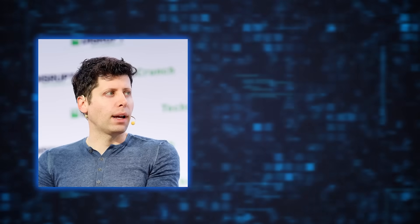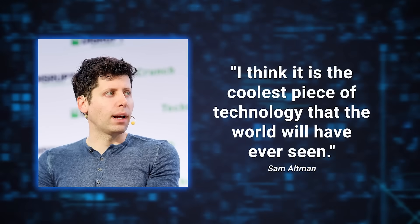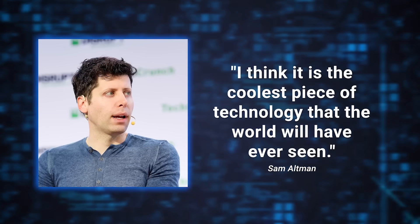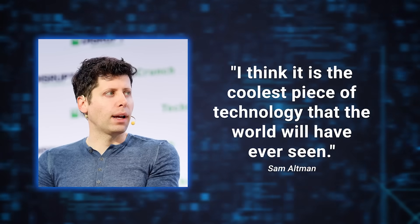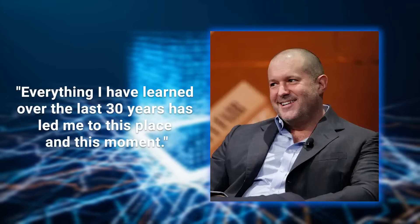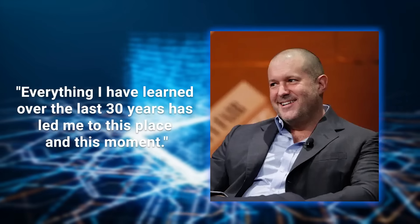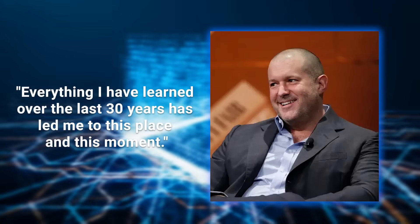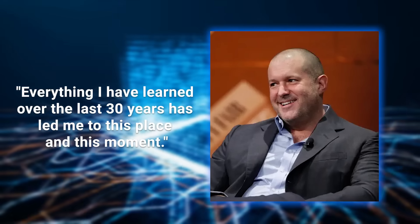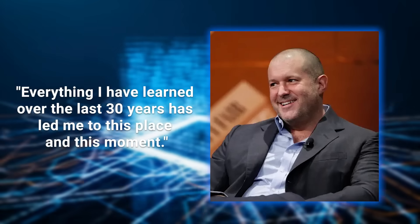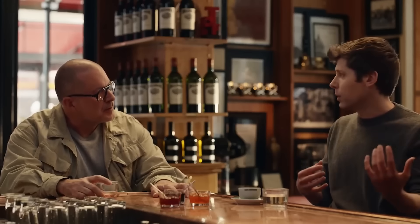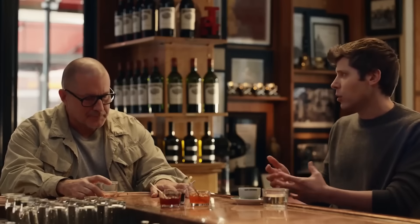In this video, they drop some pretty wild claims. Sam Altman says, quote, I think it is the coolest piece of technology that the world will have ever seen. And Johnny Ive says, everything I have learned over the last 30 years has led me to this place and this moment. That's a pretty bold statement from the guy who designed the device that literally changed human behavior.